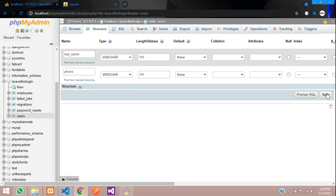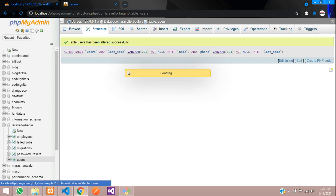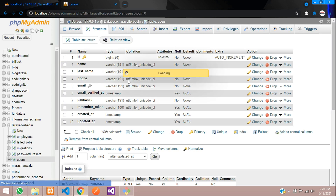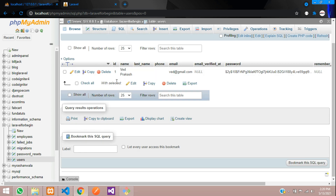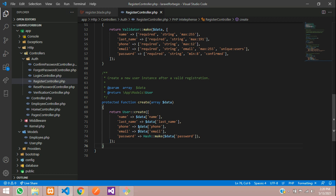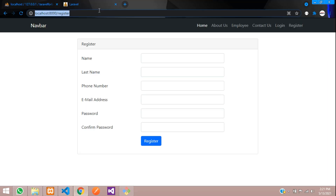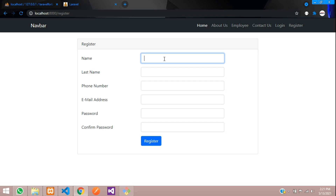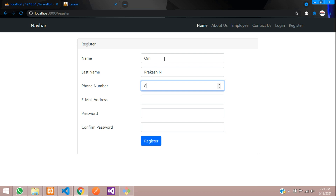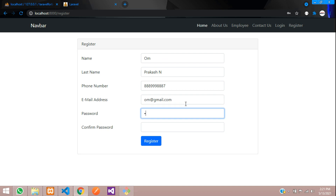Now let's try inserting new data and see if it's working. Refresh the registration page and add a new user: first name 'Om', last name 'Prakash N', phone number '888-999-888', email 'om@gmail.com', and password '12345678'. Confirm the password and click Register.